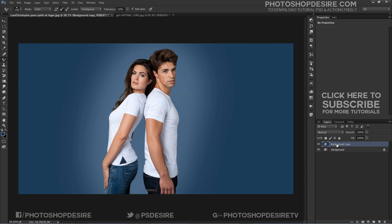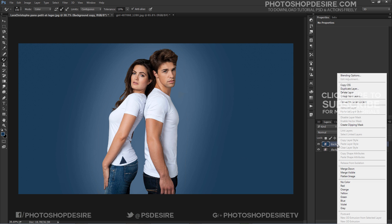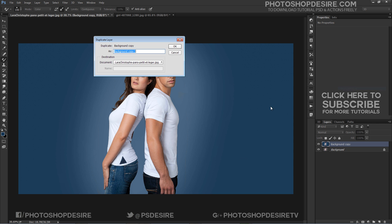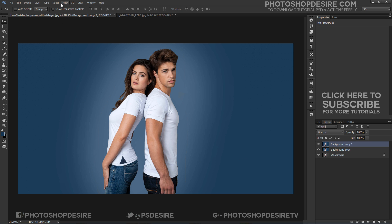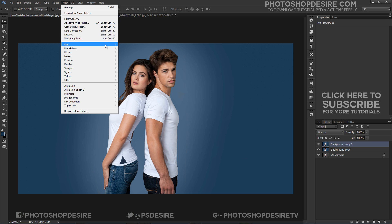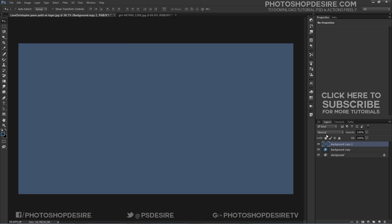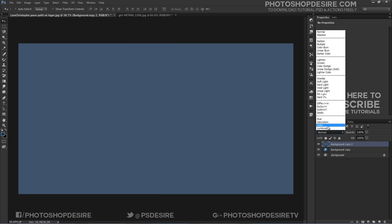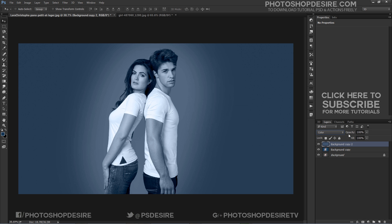Finally, I want to match the new background color with the subject to give a feel that it is a natural photograph. Duplicate the layer, then go to Filter, select Blur, and choose Average. Change the blending mode to Color and lower the opacity.